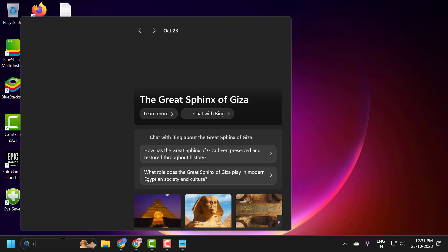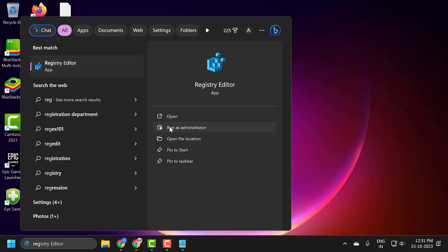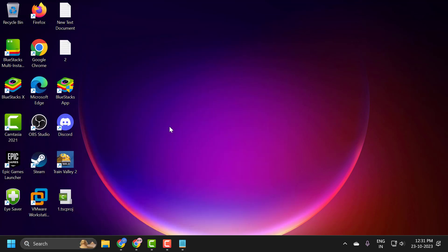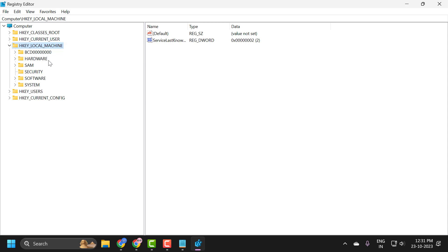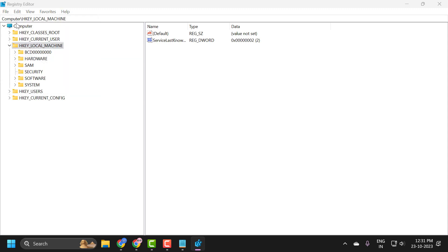Go to search menu and type registry editor. Click run as administrator and select yes guys. Now in the registry editor you just need to select the file and select import.